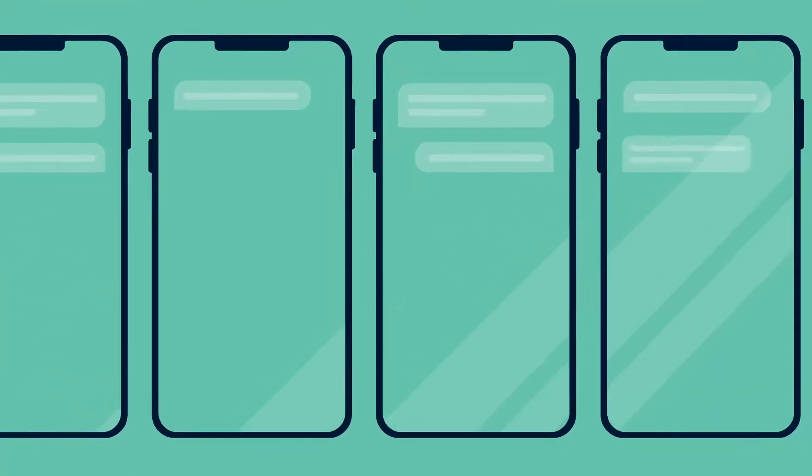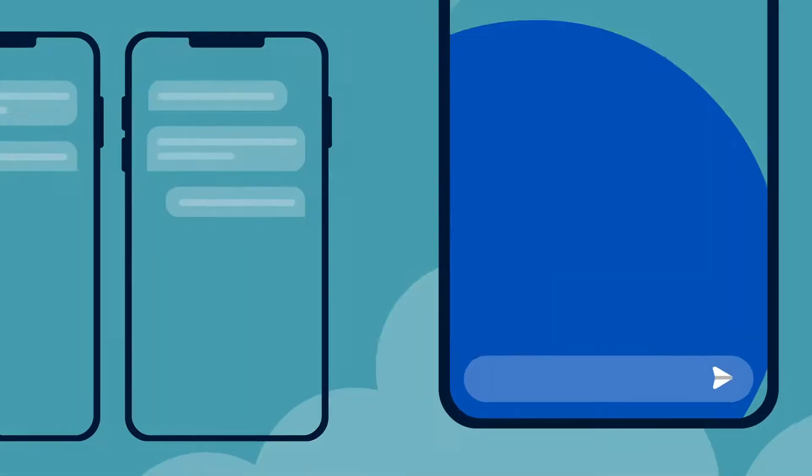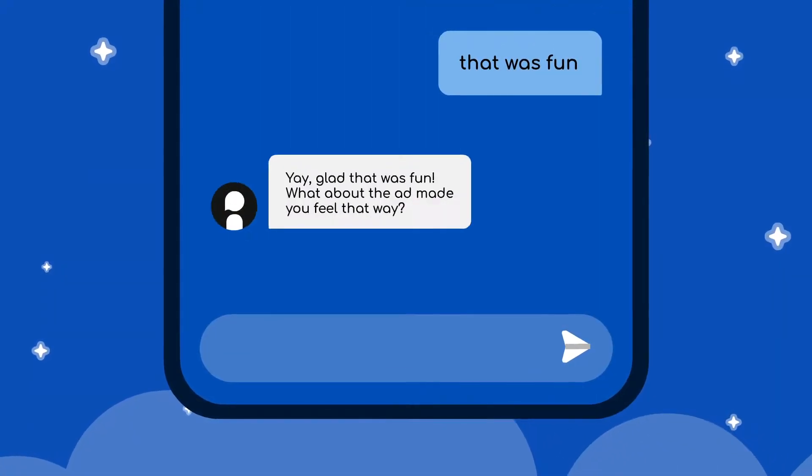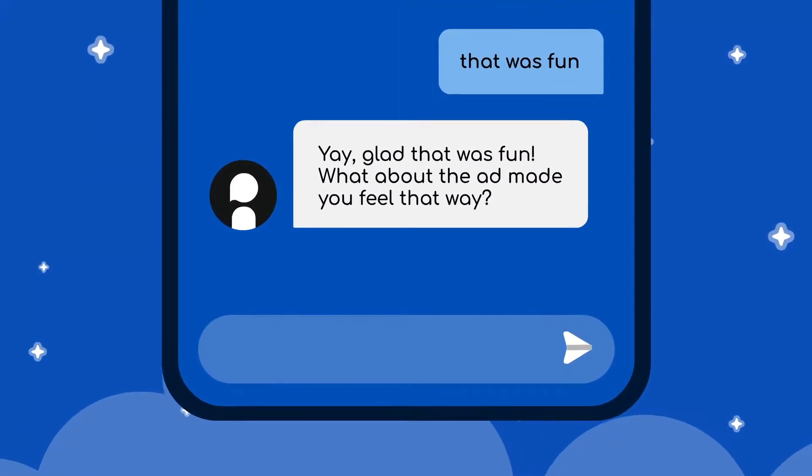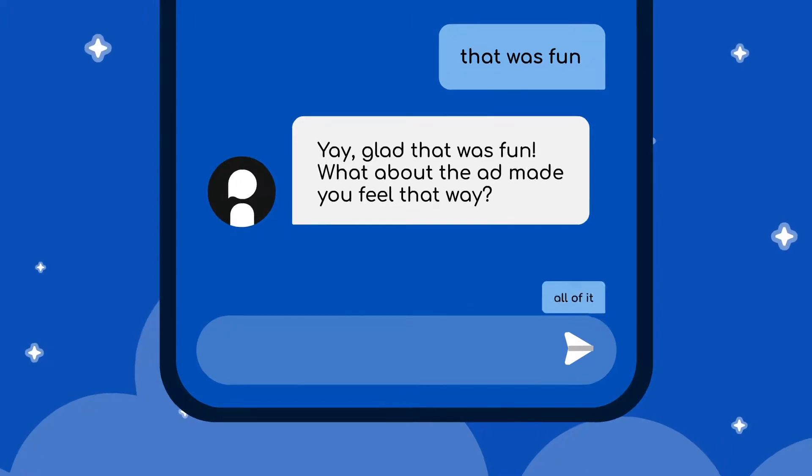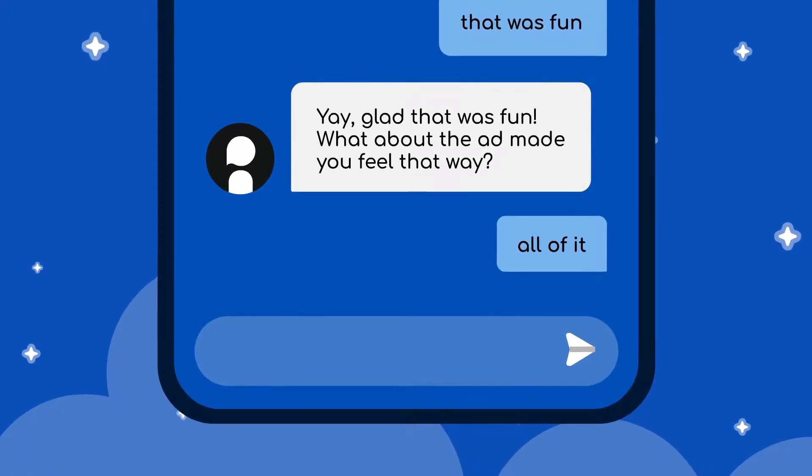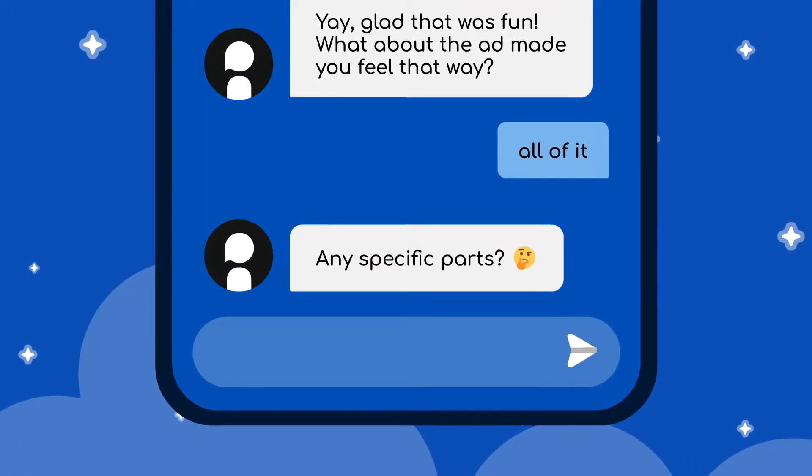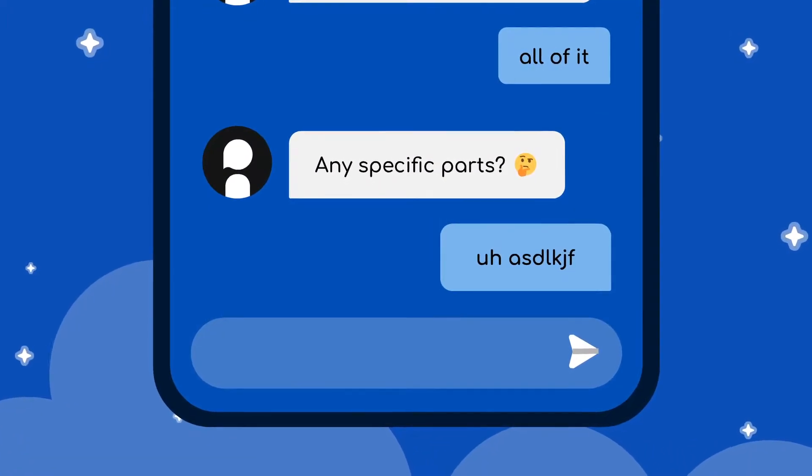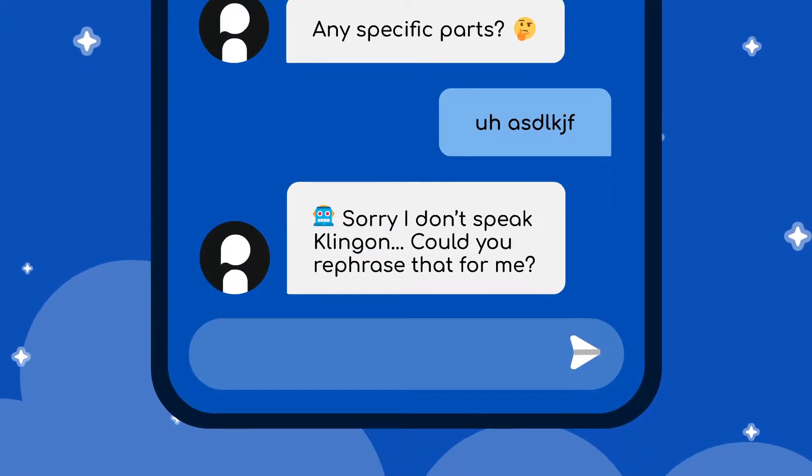Then send off your questionnaire to hundreds of people at once. When chatting, Inca's AI probes participants for deeper meaning, doesn't let uninformative answers slide, and won't take gibberish for an answer.